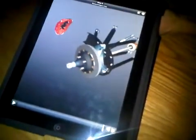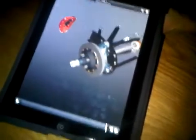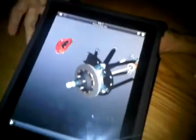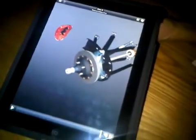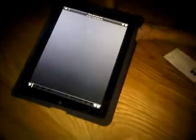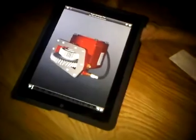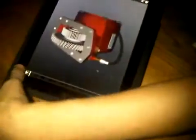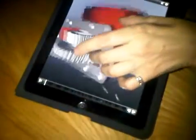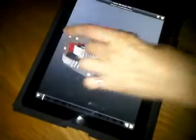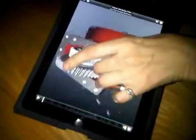It also supports annotations. And you can zoom in, zoom out, and rotate.